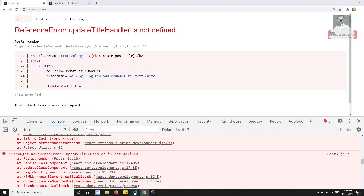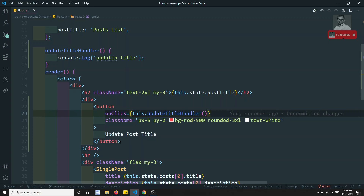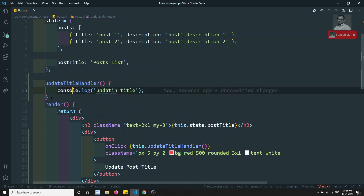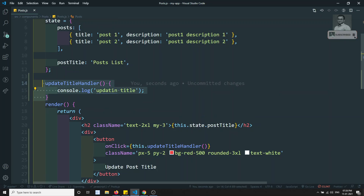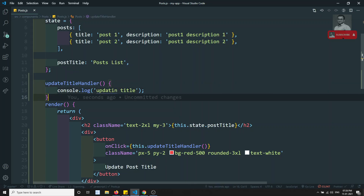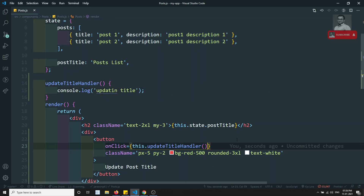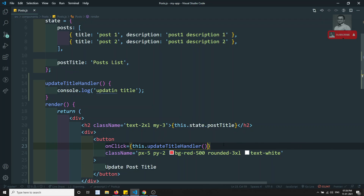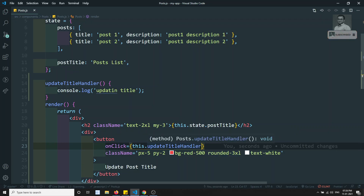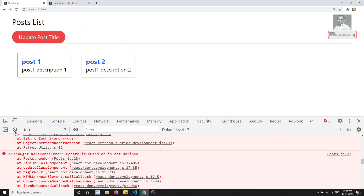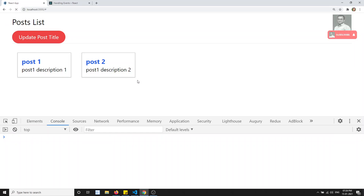After refresh, we still see 'updateTitleHandler is not defined'. Why? Because this method is being called immediately. The method should only be called when we click the button. So we need to remove the parentheses — we need to pass the function reference rather than directly calling the function. If you give parentheses, the function will be called immediately — this is a basic JavaScript feature.